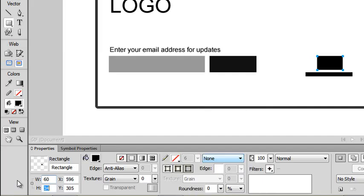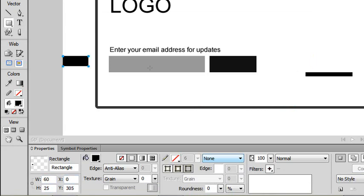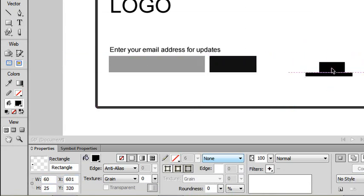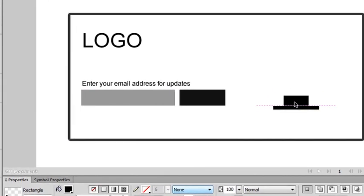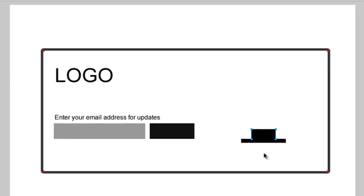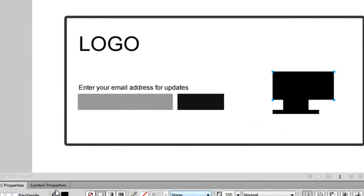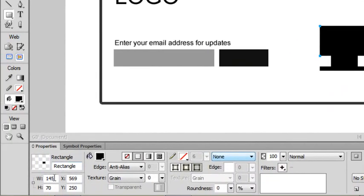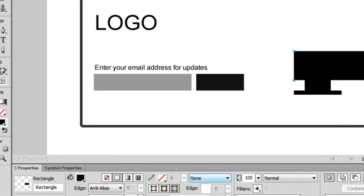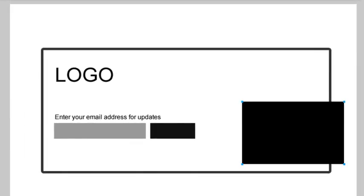Now, we'll draw another rectangle to complete the bottom portion. Set the width to 60 pixels and the height to 25 pixels. Place it on top of the first rectangle and position it in the middle. We'll draw out the screen and attach them together. Resize the object to 250 to 160 pixels in height. And then position it over the stand.